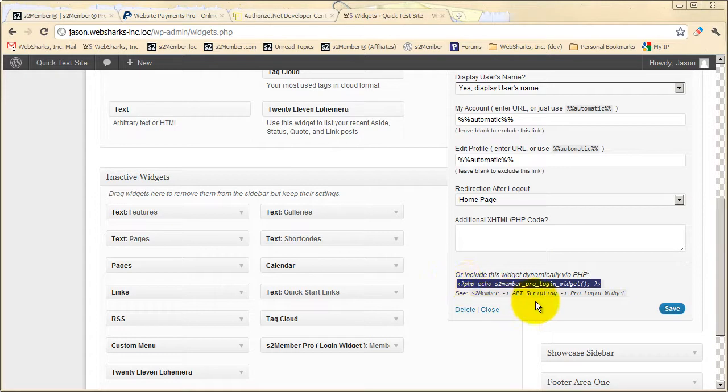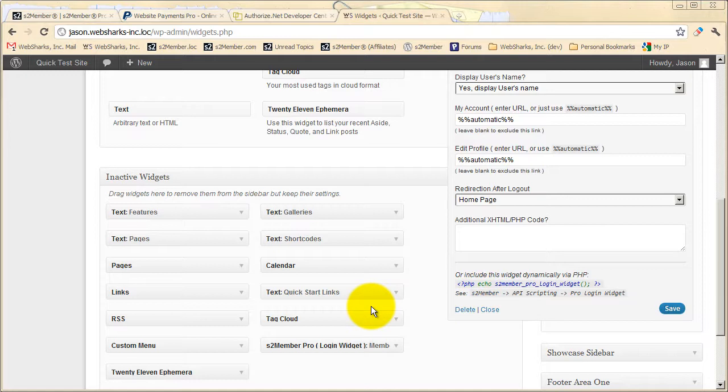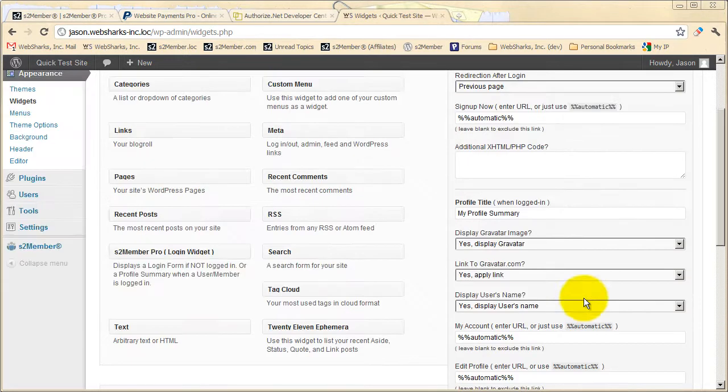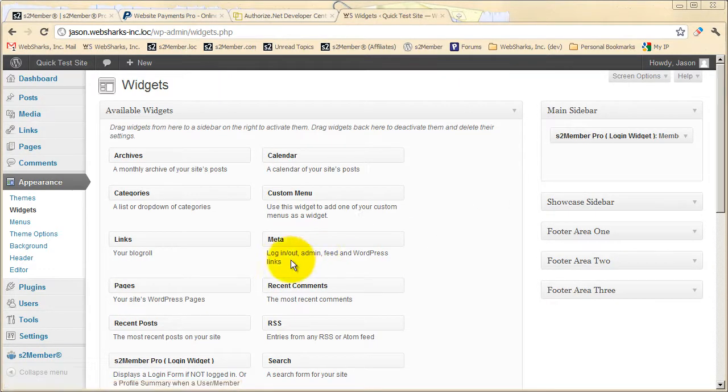And you can even use this through a PHP tag if you prefer. If you're building a custom theme of your own, you might appreciate having this PHP tag. You'll find further documentation on that under S2 Member, API Scripting, Pro Login Widget. You can also find information about this on our website. Many of these configuration options here can be established through the PHP tag in a more dynamic way.